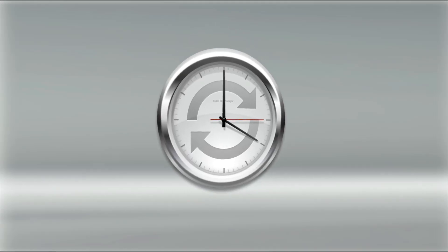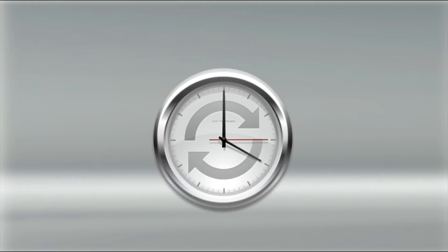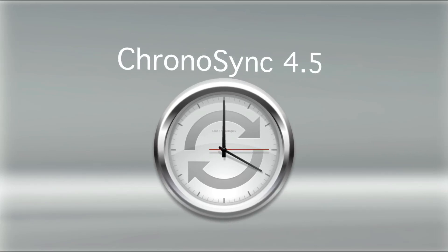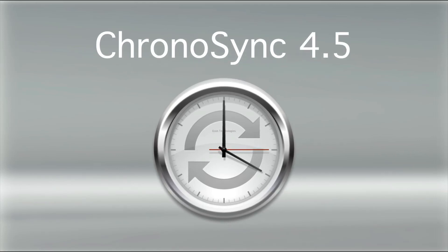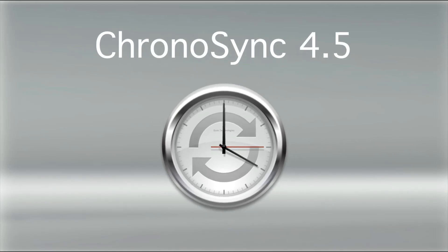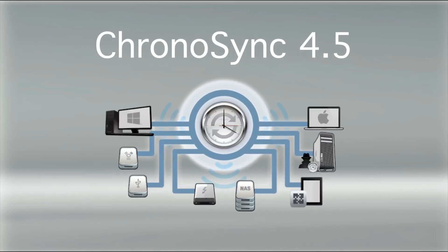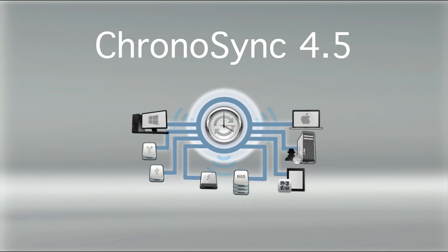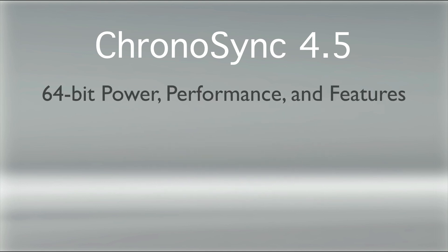Econ Technologies announces the next generation of ChronoSync, the application that synchronizes or backs up sets of files to most anything you can connect to your Mac. ChronoSync 4.5 brings 64-bit power, performance, and features to your Mac desktop.